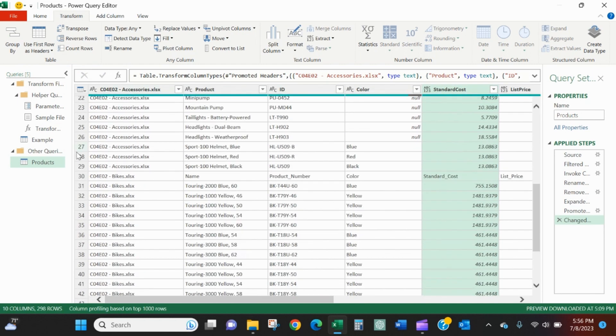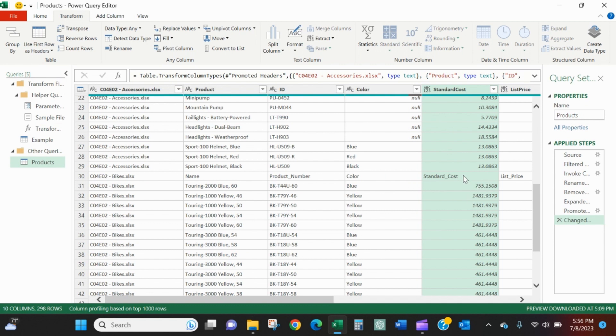We would like to still have headers that make sense. So we'll go back on the transform and we will use the first row as the headers. Now we've got standard cost here. We scroll back down. We do see that we don't want this row here, this header row, but we do still have the data.